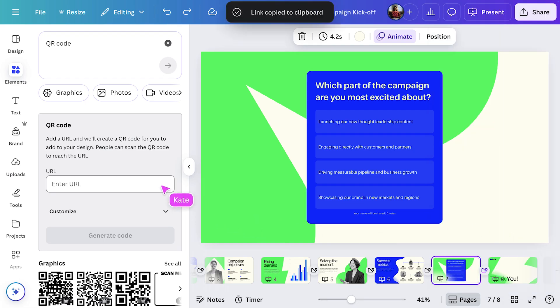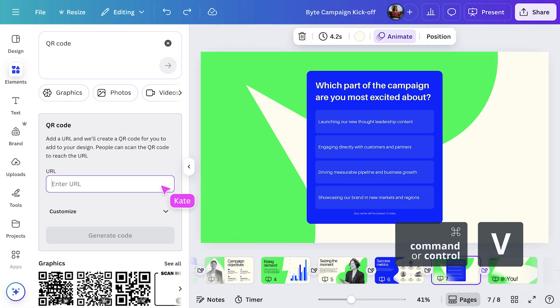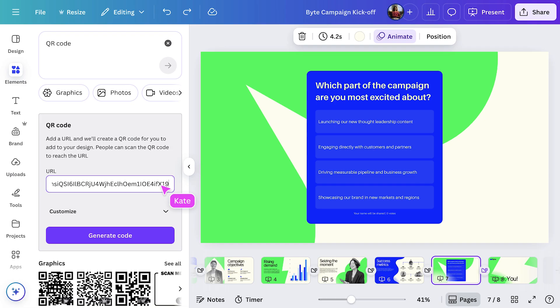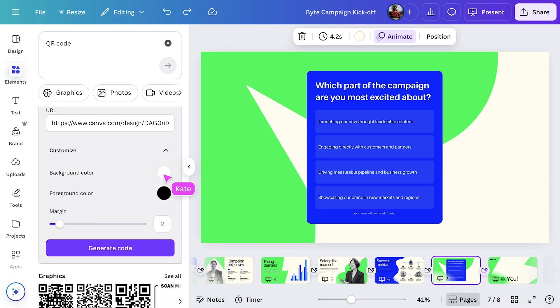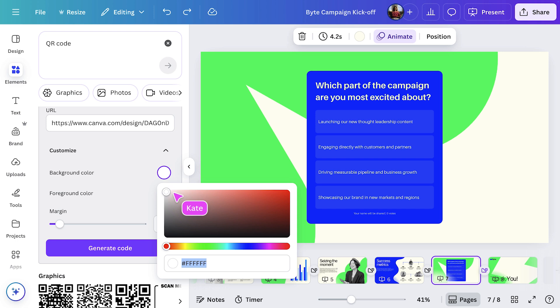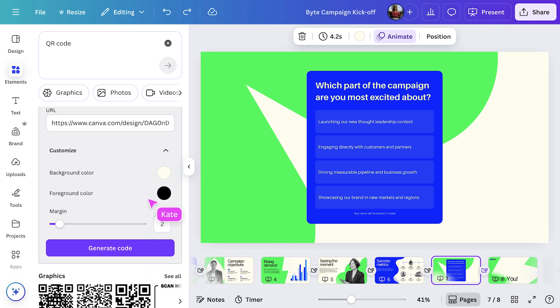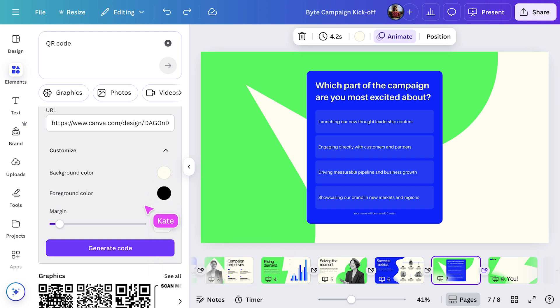Then I'll right click on the poll page thumbnail and select the Copy link to this page button. Back in the Elements tab, I'll paste the link into the URL field. We want this QR code to integrate seamlessly with the slide design. So let's hit the Customize dropdown and then change the background colour to match the slide background. Now, let's hit Generate Code.